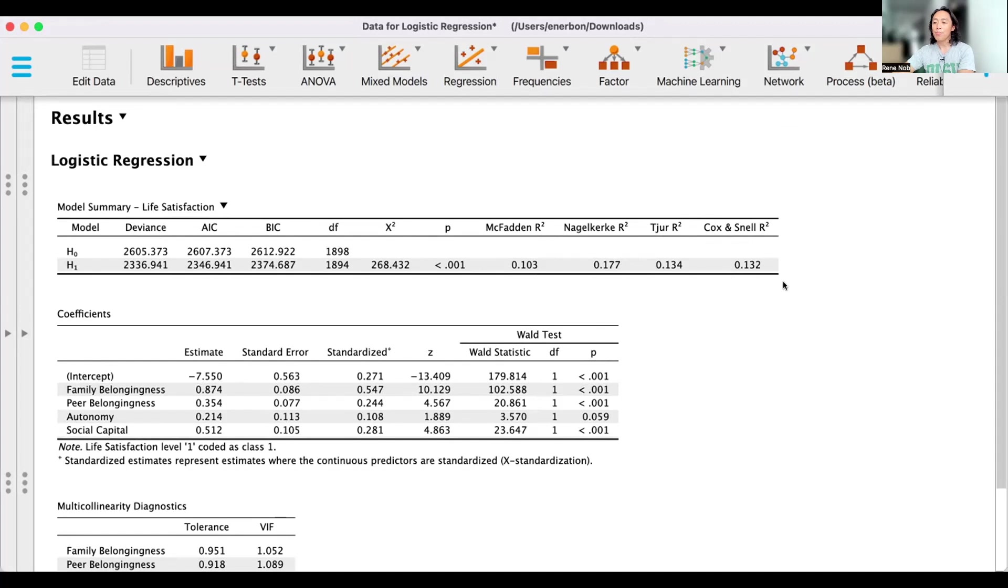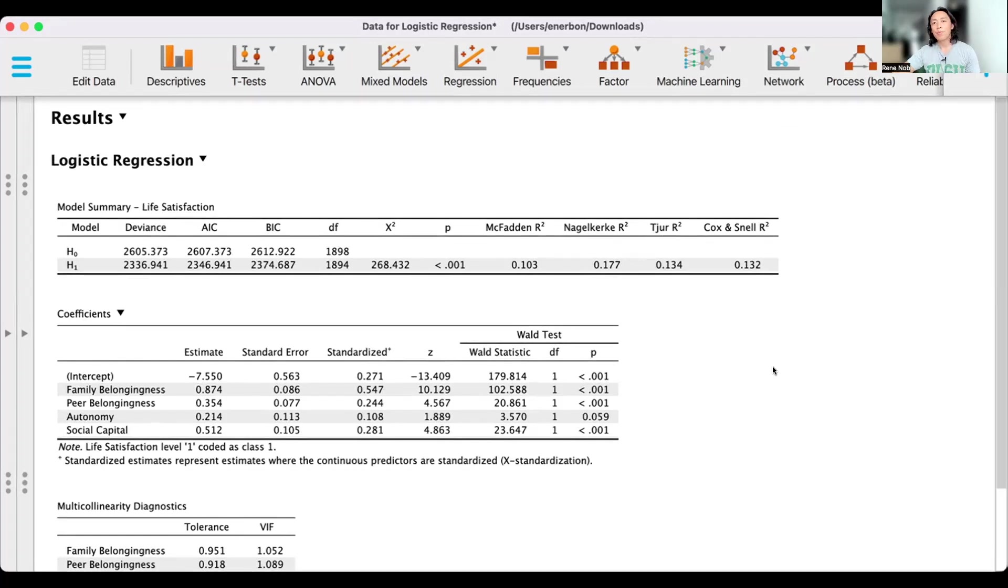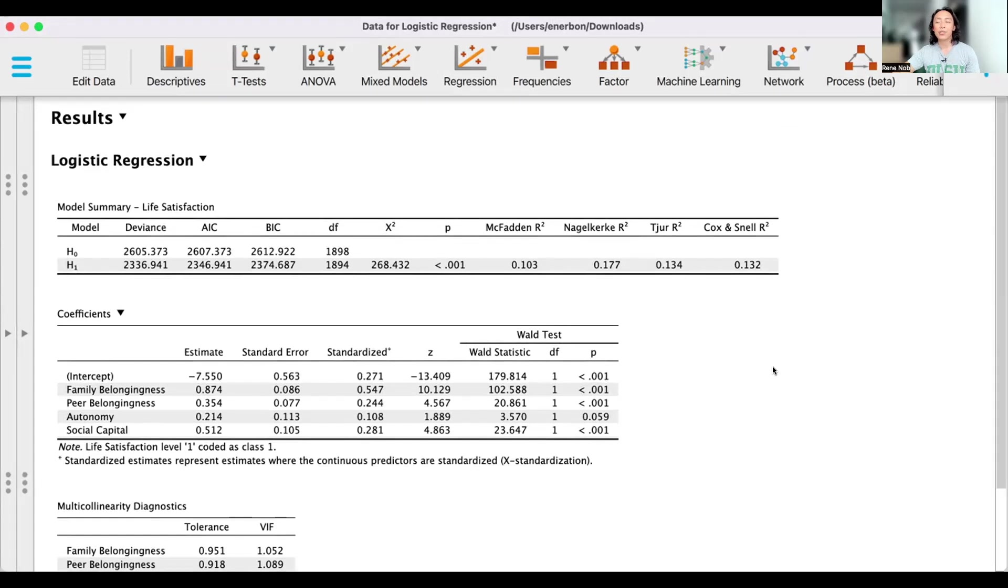We have here 0.132. To better appreciate this, we can express this in percentage form, which is 13.2%. So what this means is that 13.2% of the variance in life satisfaction can be explained by our four predictors as a collective.